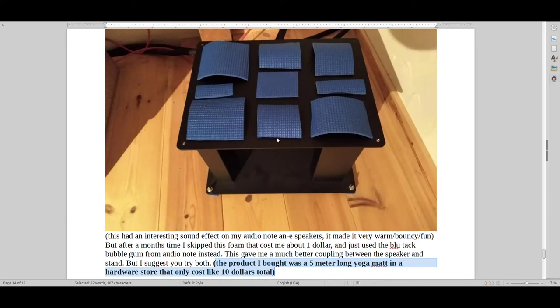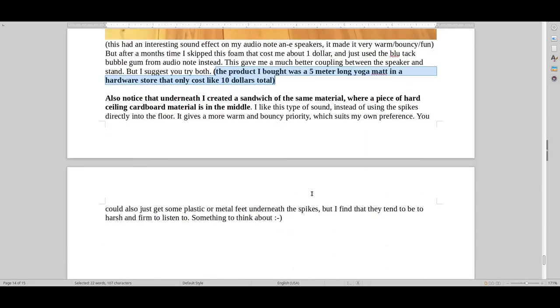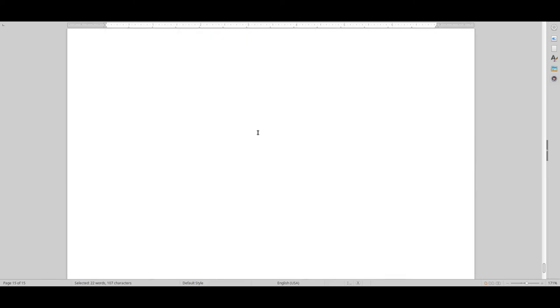But later on, I went on to use the Blu-Tac material that actually came with the AudioNote Speakers. And it did give a more appropriate, clean, coupled sound that was a bit more evolved. So also try that. Blu-Tac can also be pretty good for your speaker in theory. So try both. You might find that one of them works a lot better than the other. And they basically don't really cost anything, these solutions.